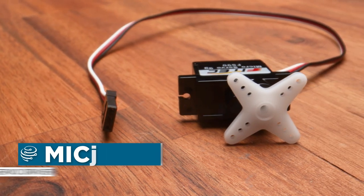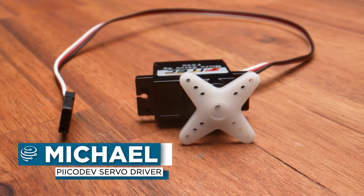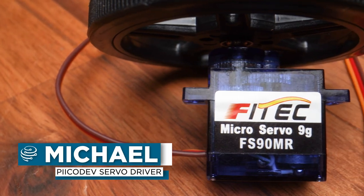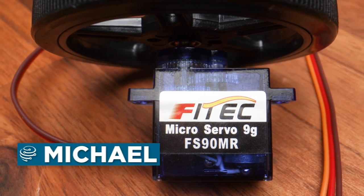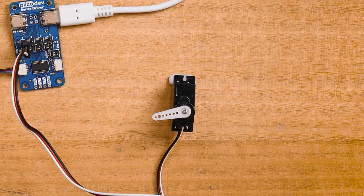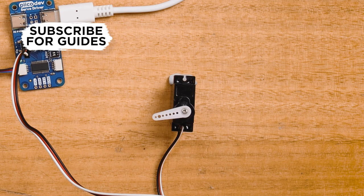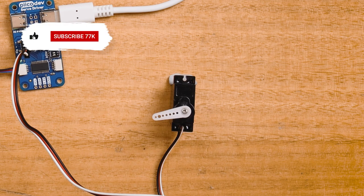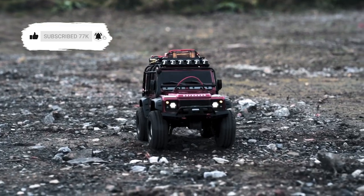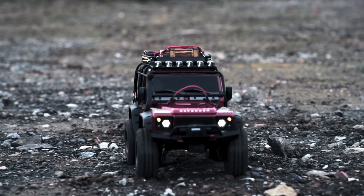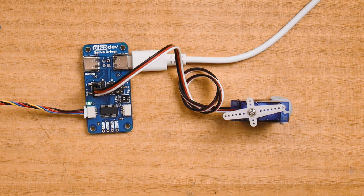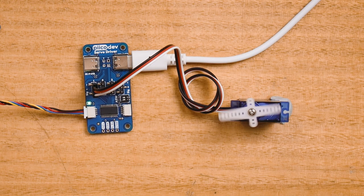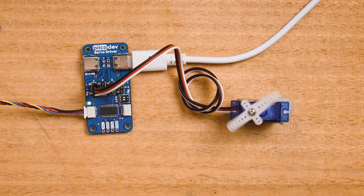Servo motors, or simply servos, are integrated motors that contain their own power and control circuitry. They're generally available in two flavors. Positional or angular servos can be accurately driven to specific angles. They're often used in radio control equipment for control surfaces and steering. You'll also see them in robotic arms. Continuous rotation or 360 degree servos are essentially a motor with speed and direction control in a handy package.